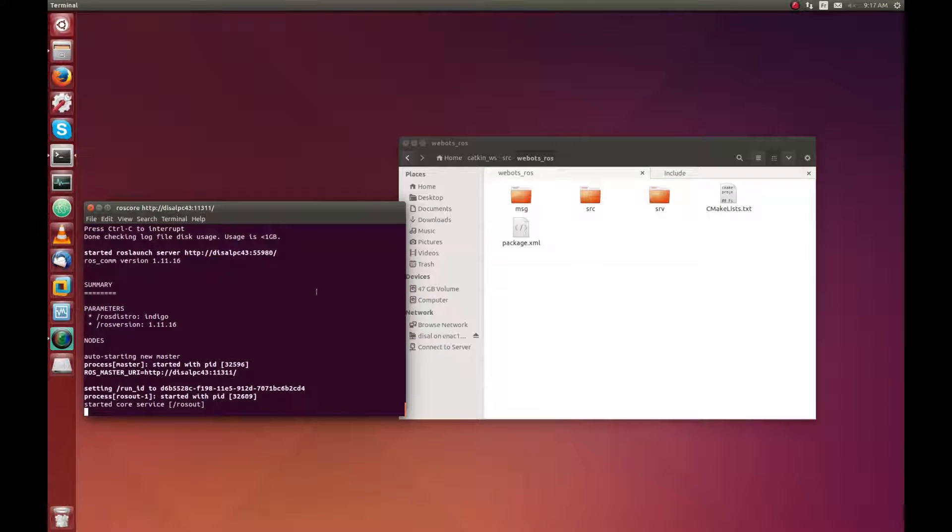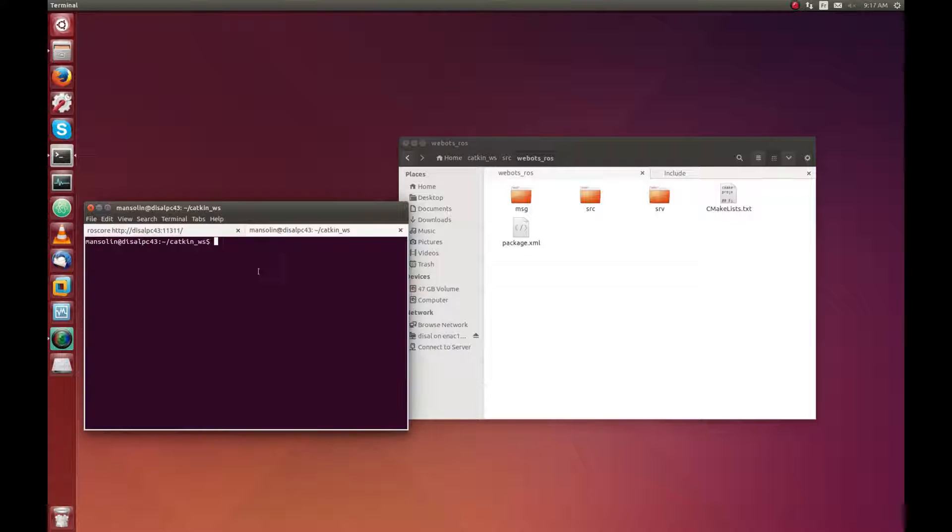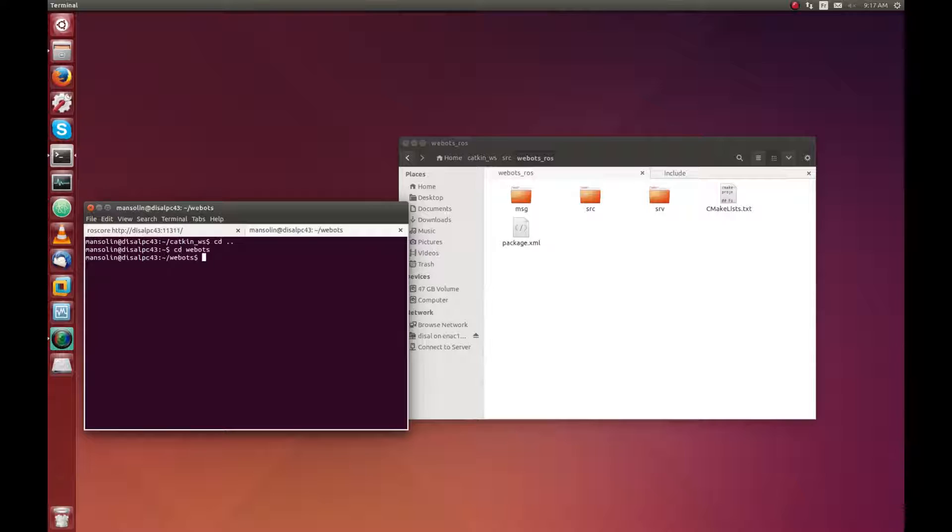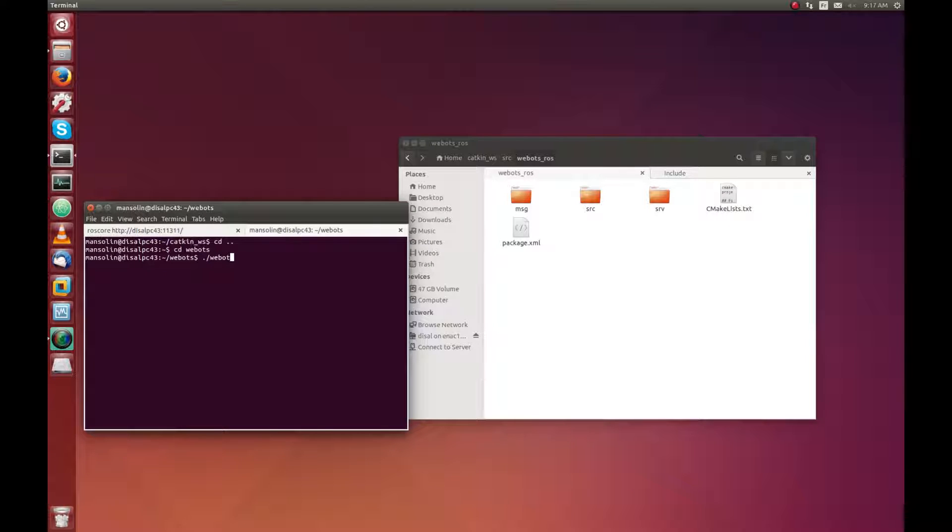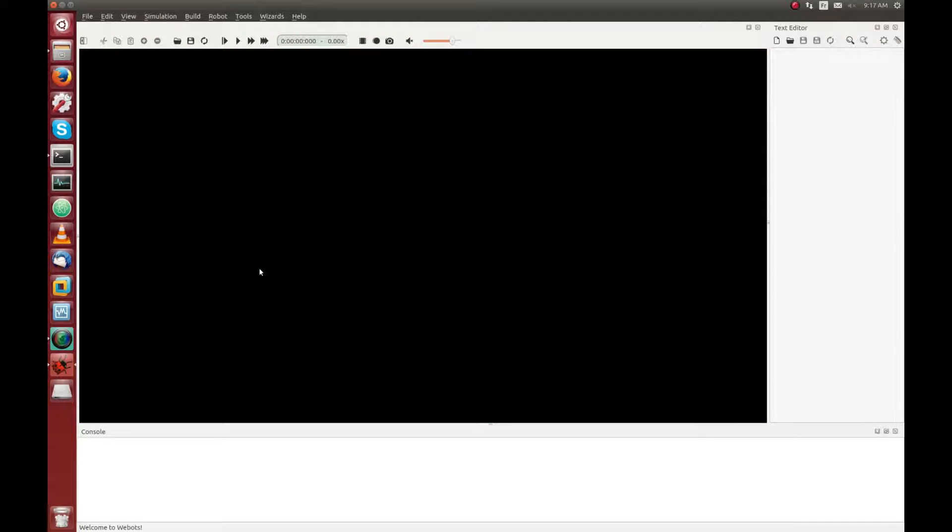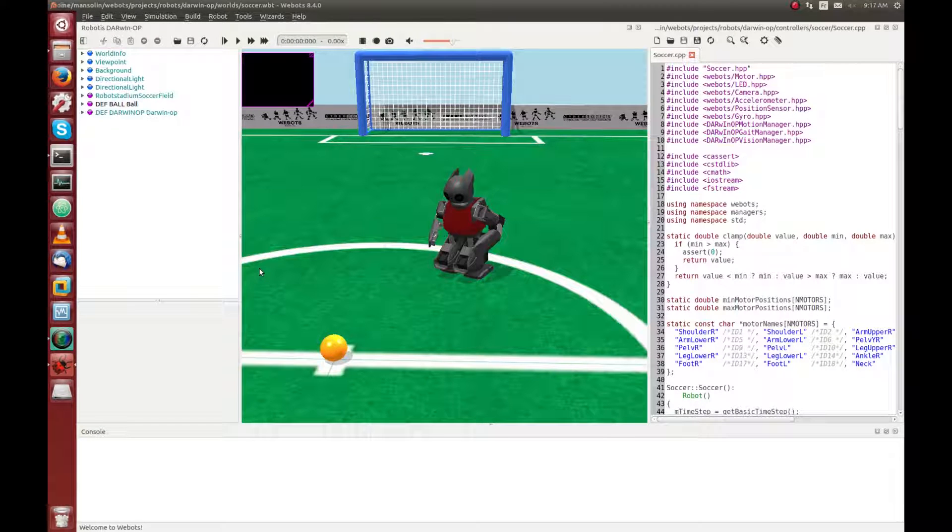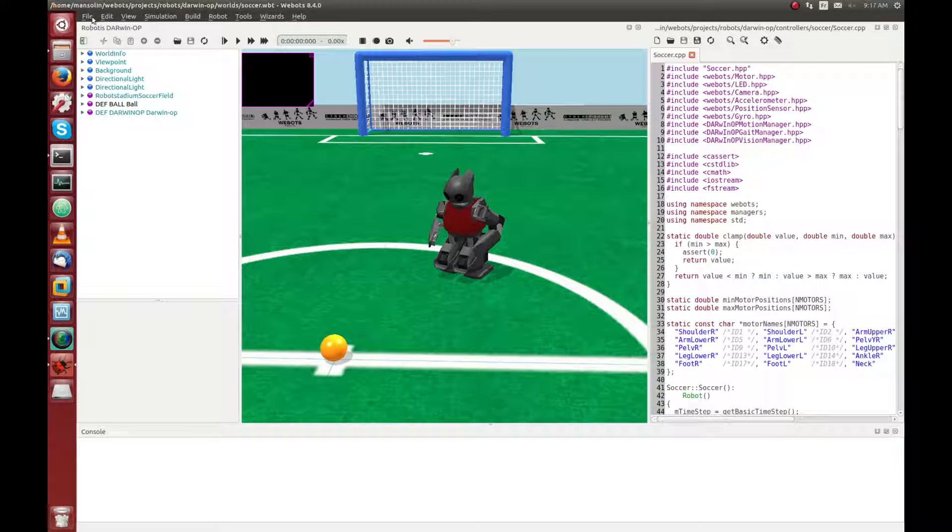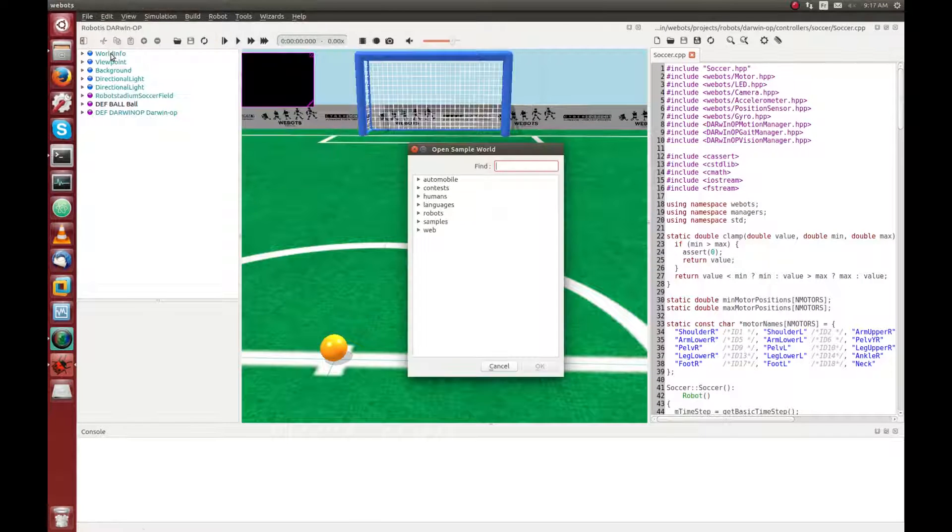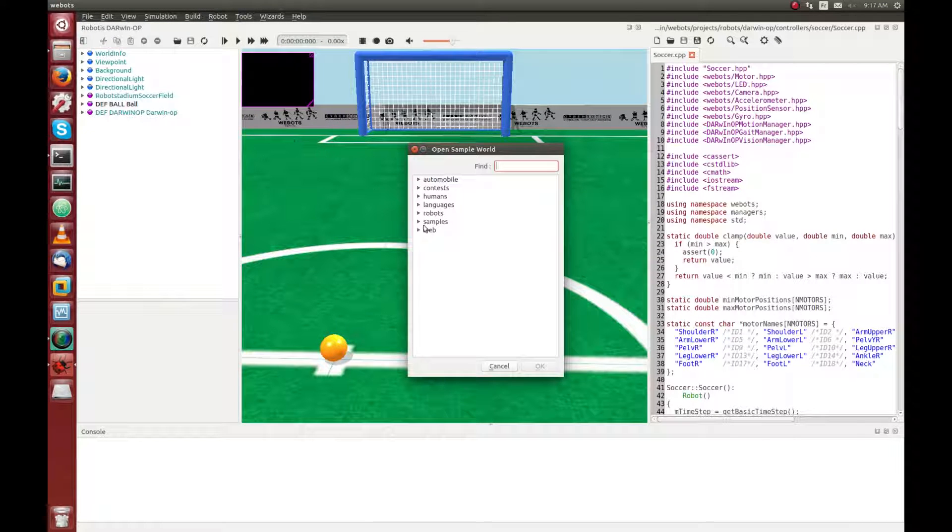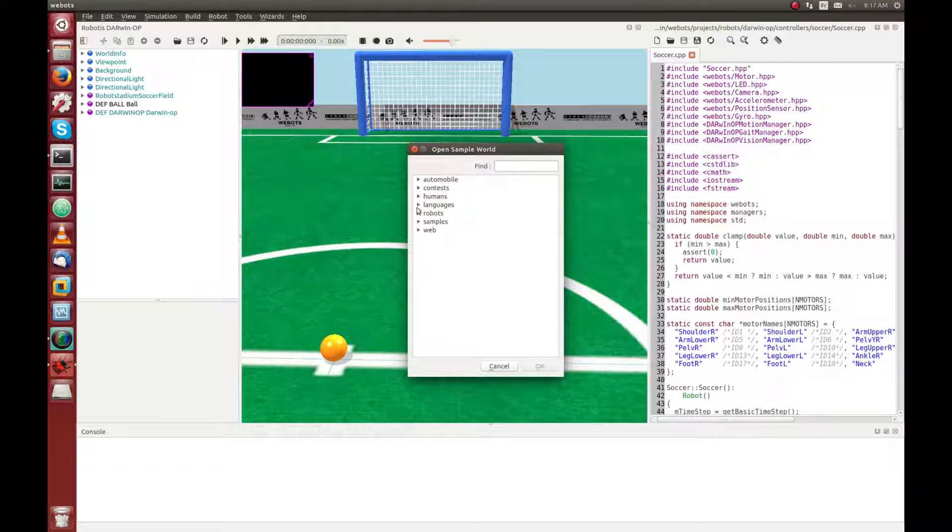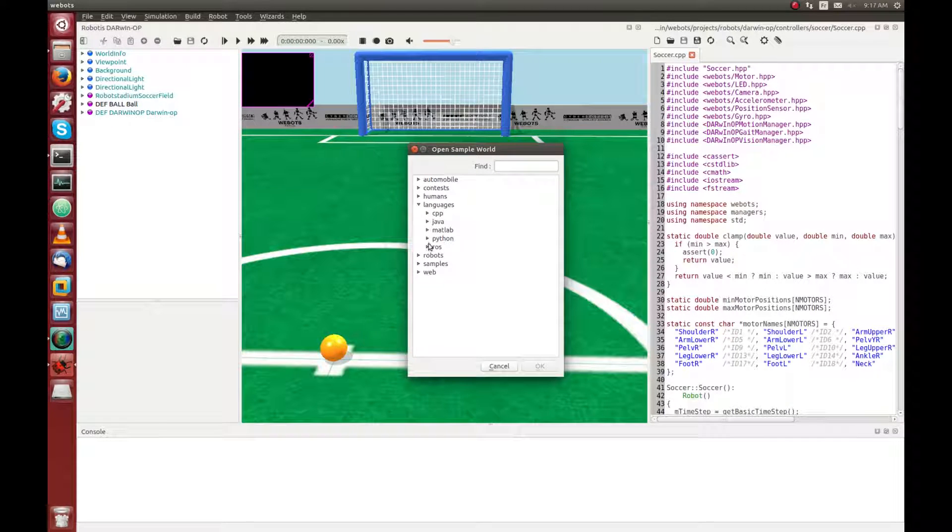And now, the second step is to start WeBot ROS. Once WeBot is started, you can open one of the simple world of ROS. So for this, go inside the language and ROS.